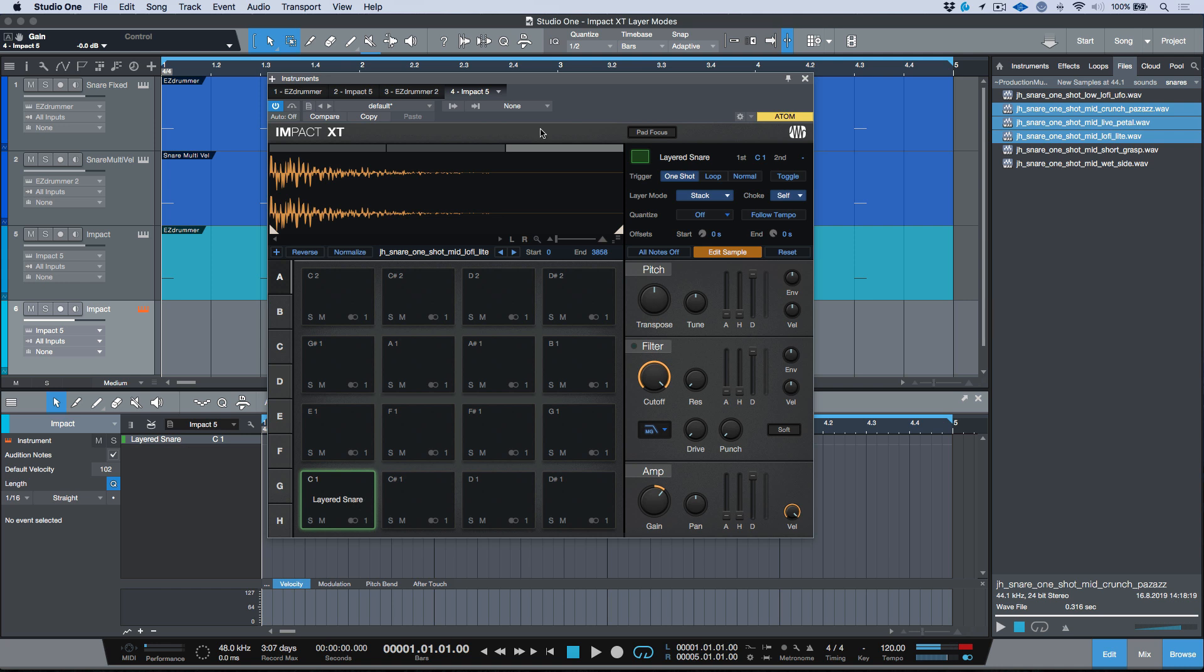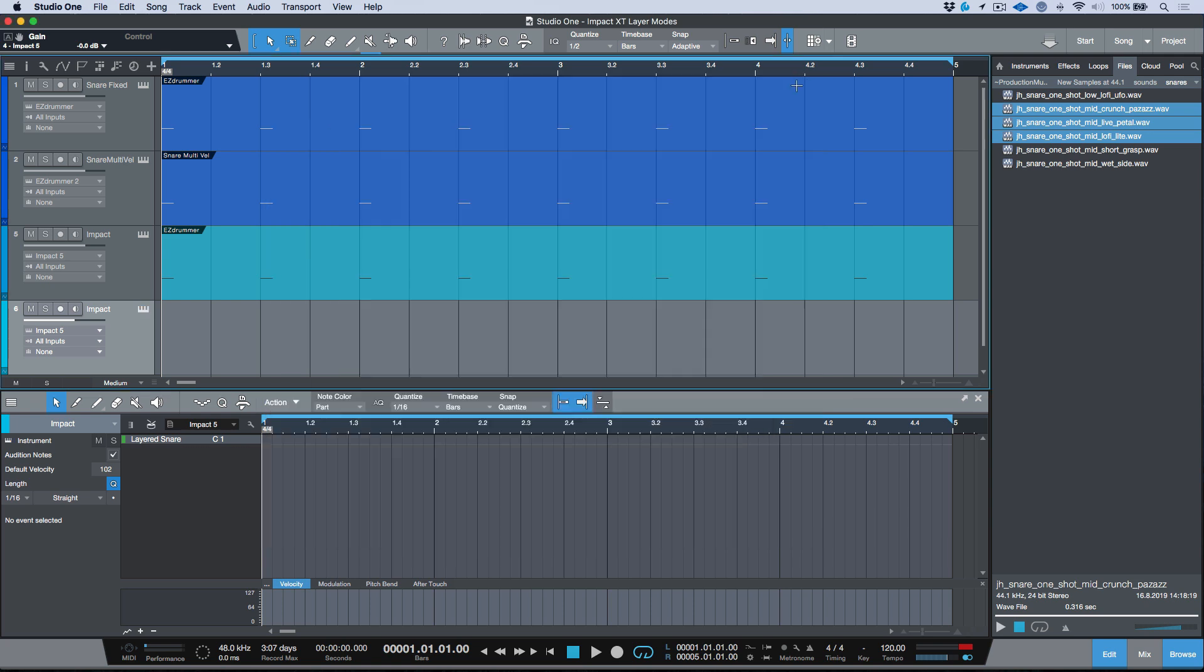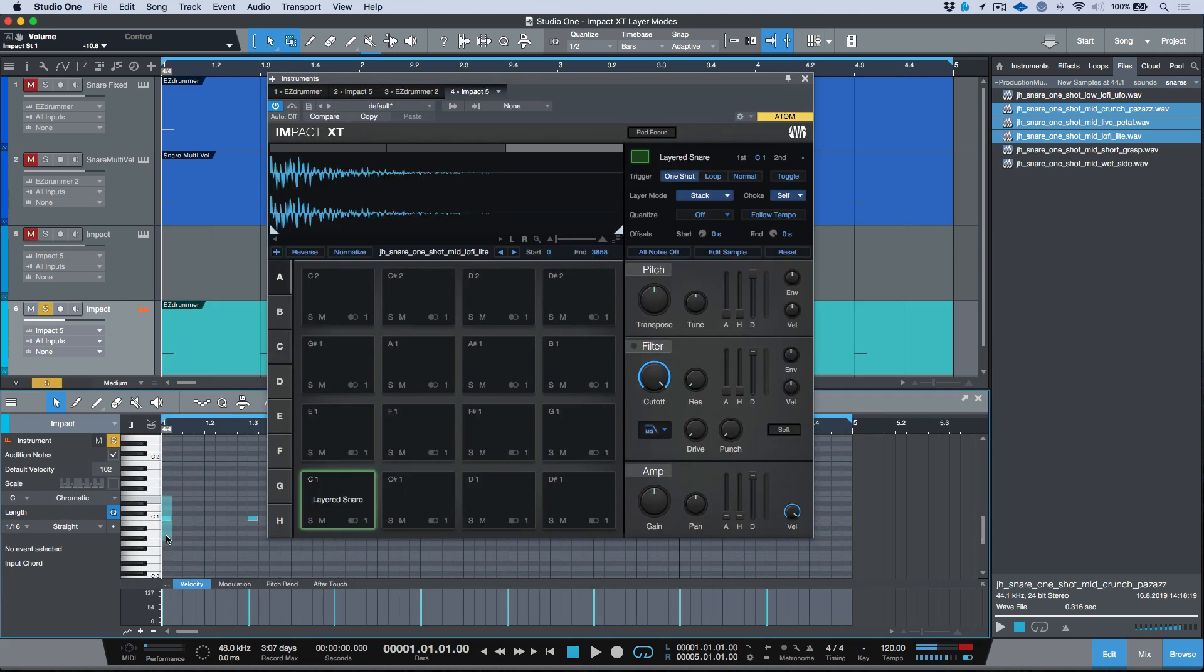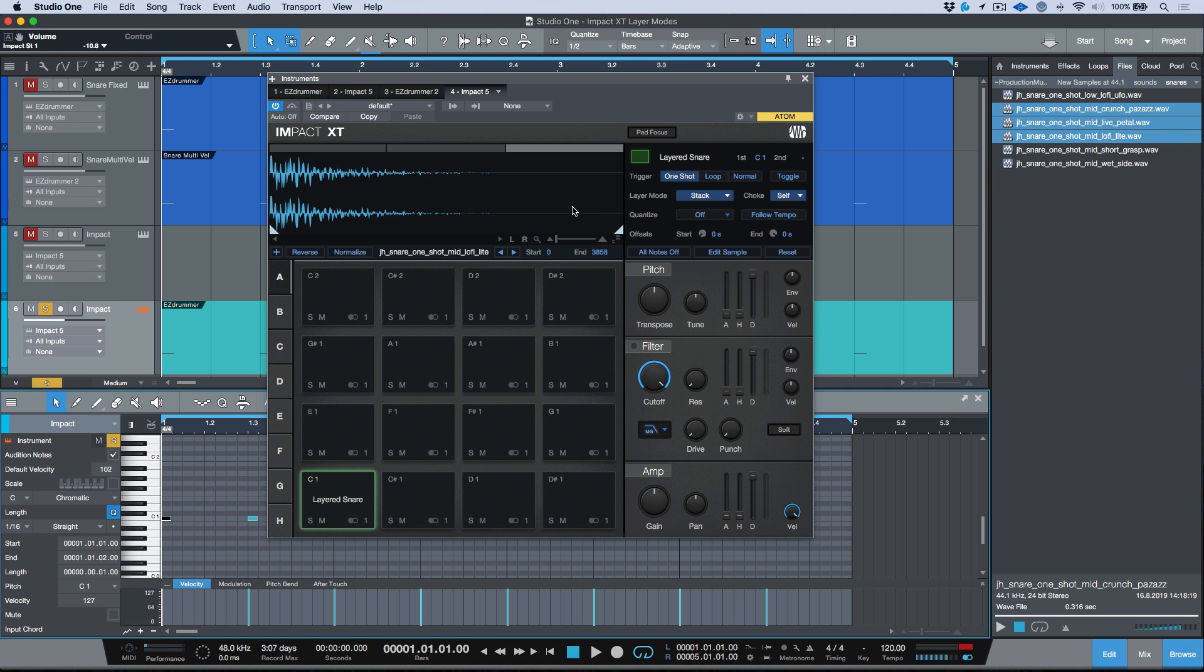It's just about dialing things in using the edit sample to adjust the offsets. Now instead of having three different pads that we would have to trigger, and for example if I was to program this, I would essentially have to alt-option drag to create a new MIDI note or note event that could trigger all these samples separately.